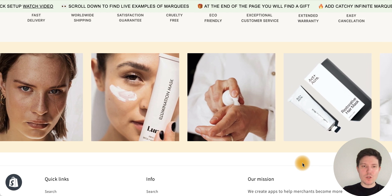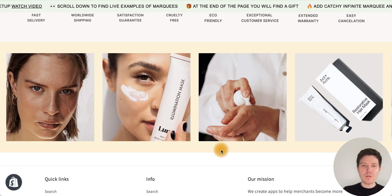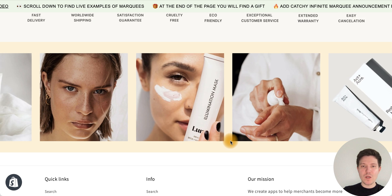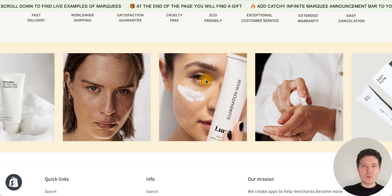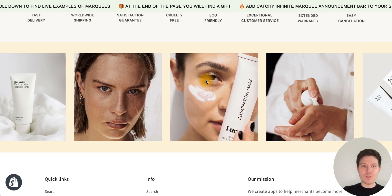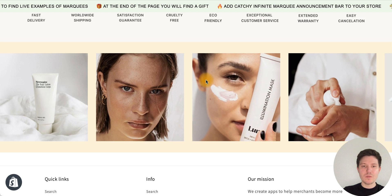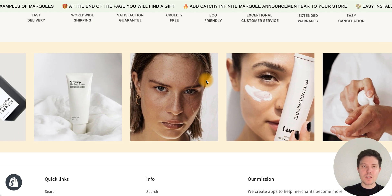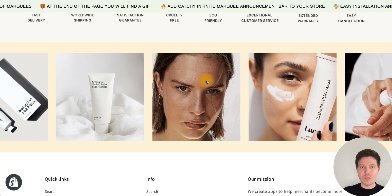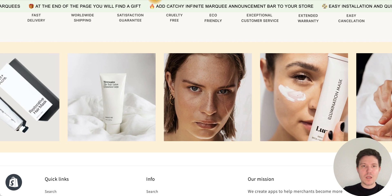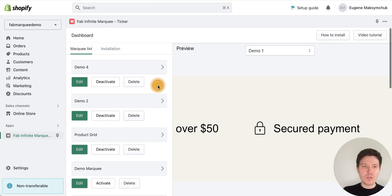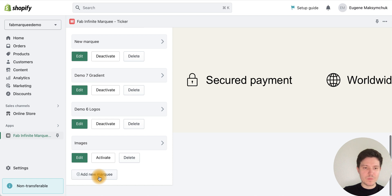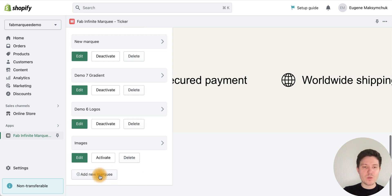In this video I will show you how to create an Instagram feed with an infinity marquee effect. To do this, we need to install the Web Infinity Marquee application from the Shopify App Store — I will add the link in the description. After installation, go to the bottom of the app and press the 'Add New Marquee' button.